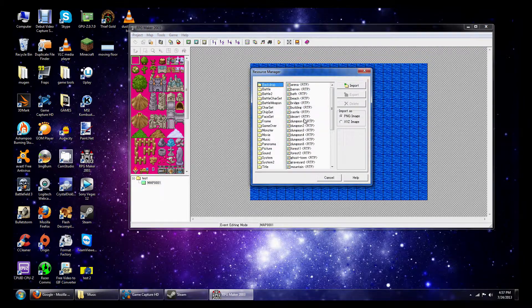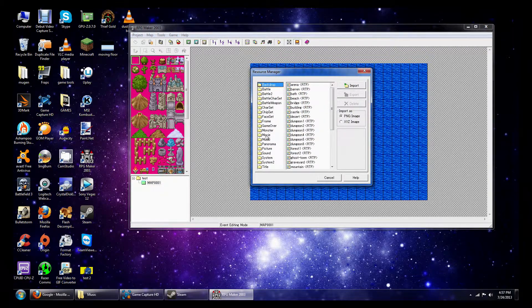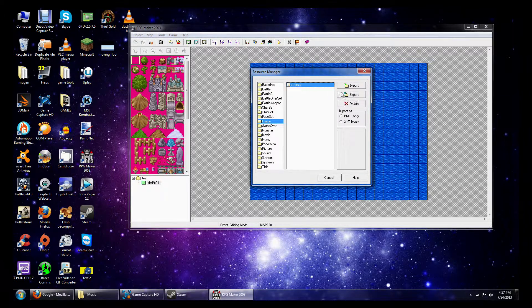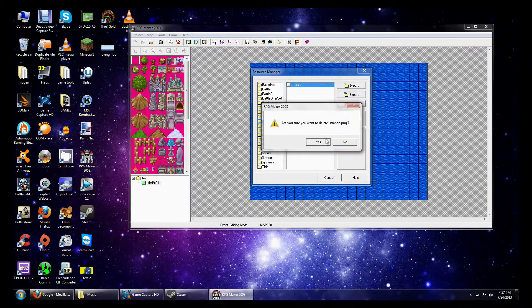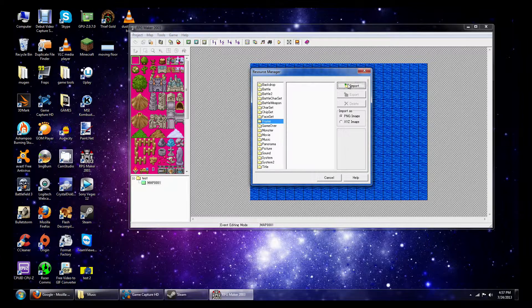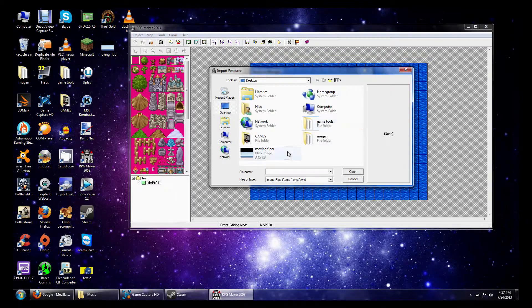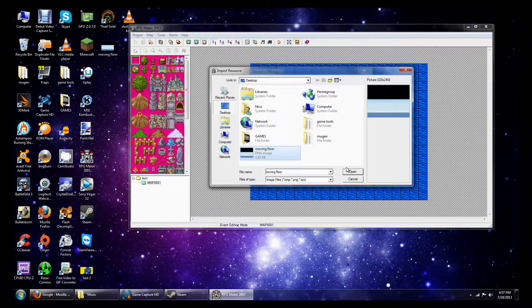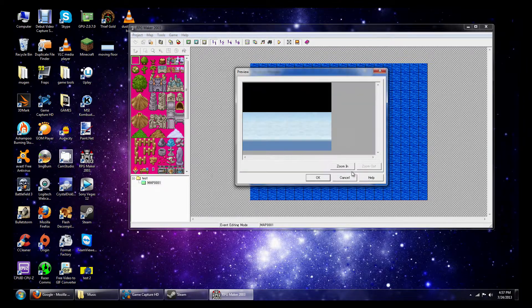And what we're going to do is we're going to click on the Frame Folder, go to Import, and I'm going to delete that real quick. Ignore that. We're going to go to Frame Folder, Import, and look for the picture that you want to use and say OK.